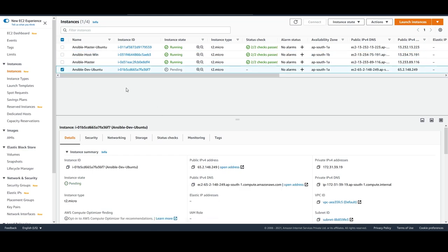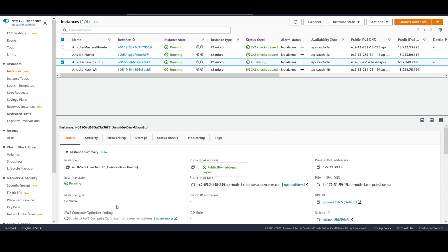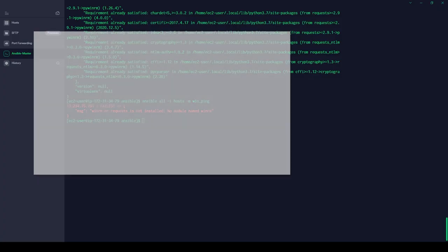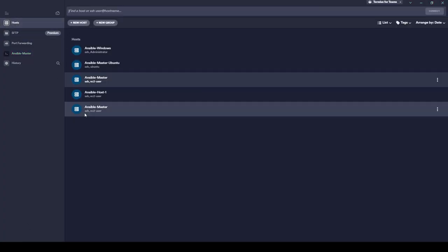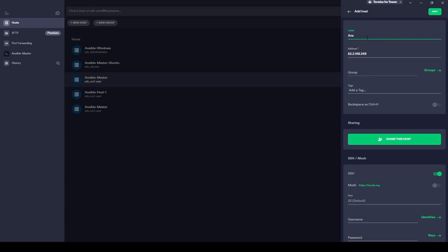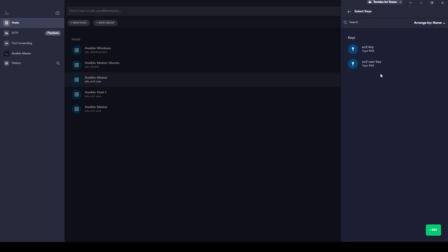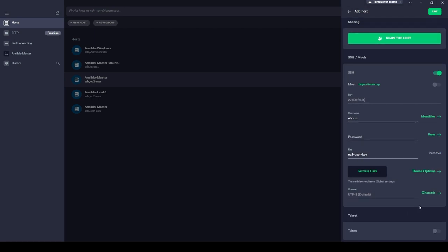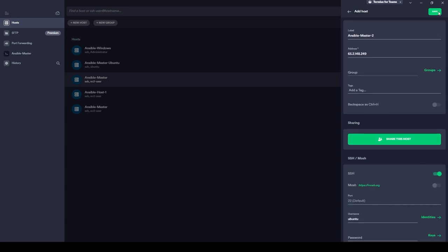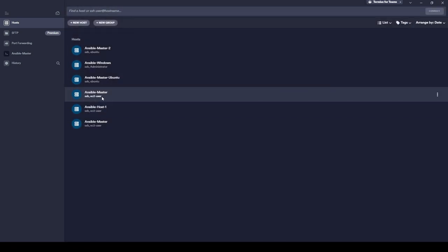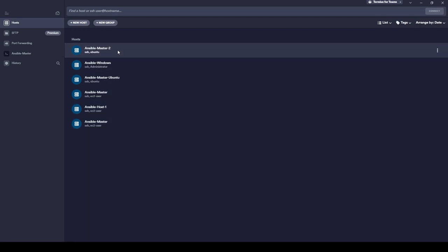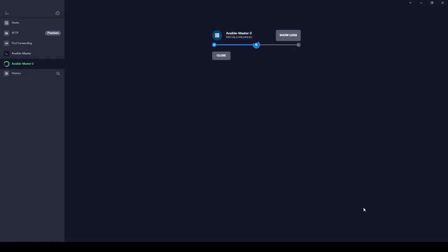Let's wait for the instance to start, then copy the public IPv4 address and connect to it. Remember, the username for Ubuntu machines is 'ubuntu', not 'ec2-user'. Don't get confused if it doesn't work — just give the username as 'ubuntu' and save it.